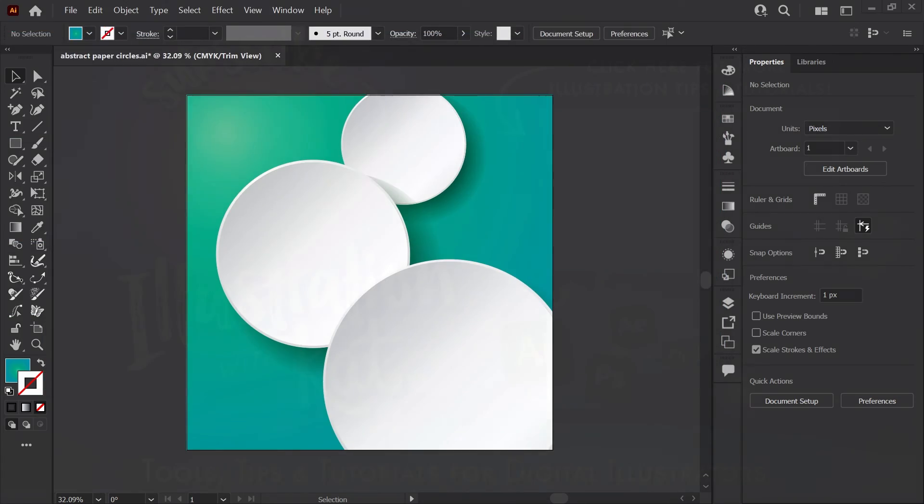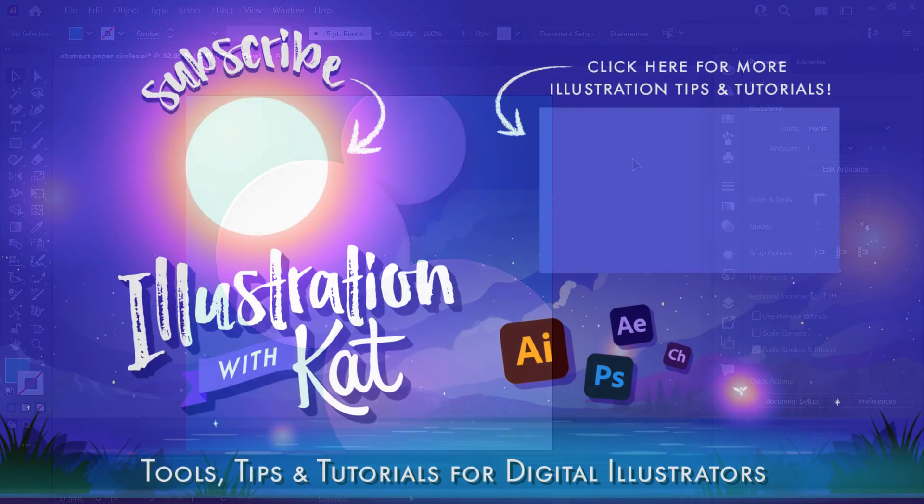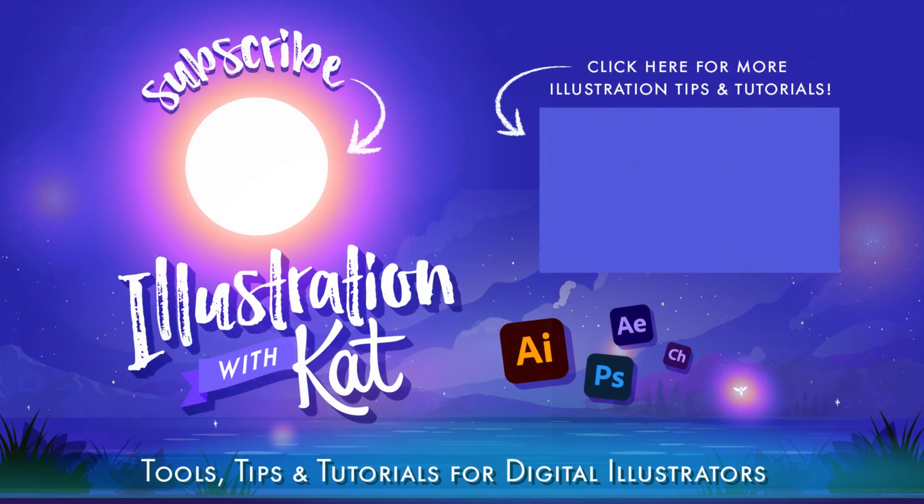So that's how you would export your trimmed artwork, and I hope that was helpful. If it was, don't forget to leave a like. If you have any questions, leave them in the comments down below. Thanks again for watching, and have a great day.